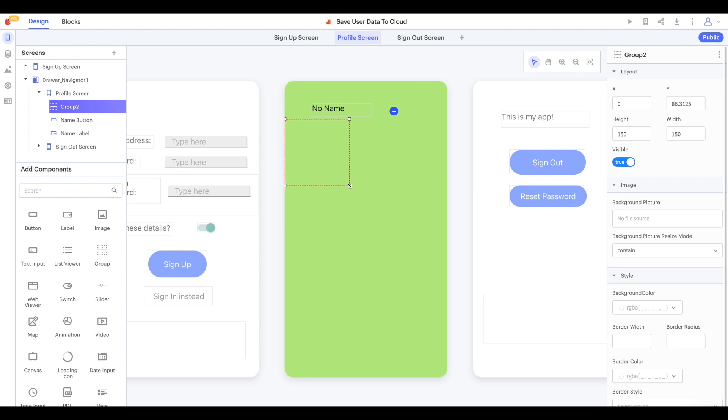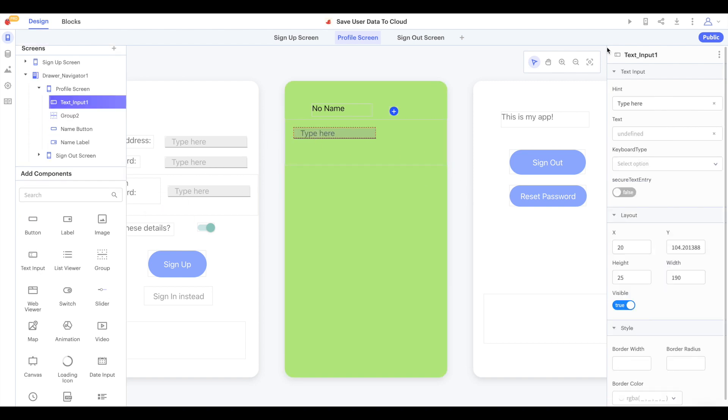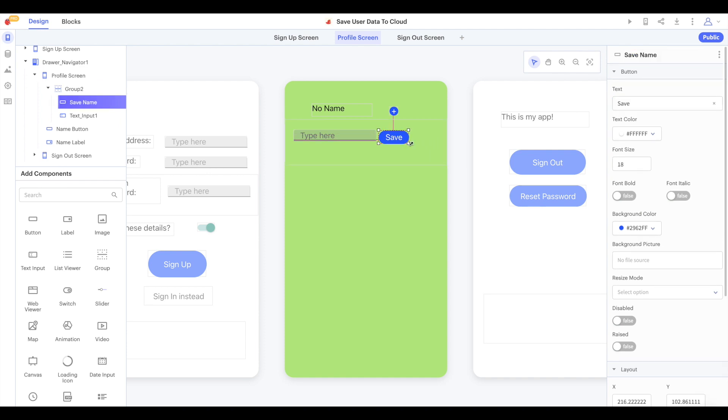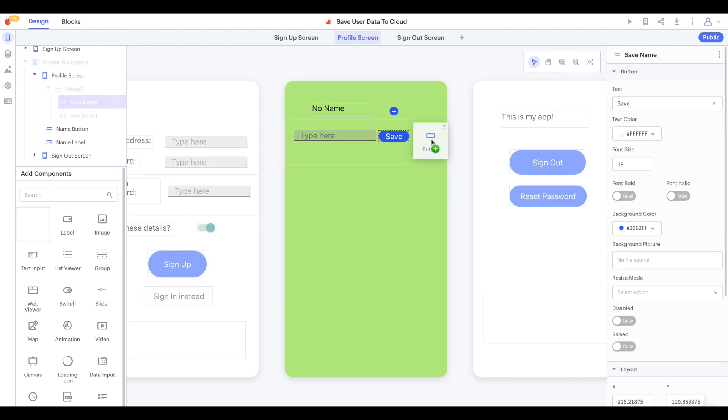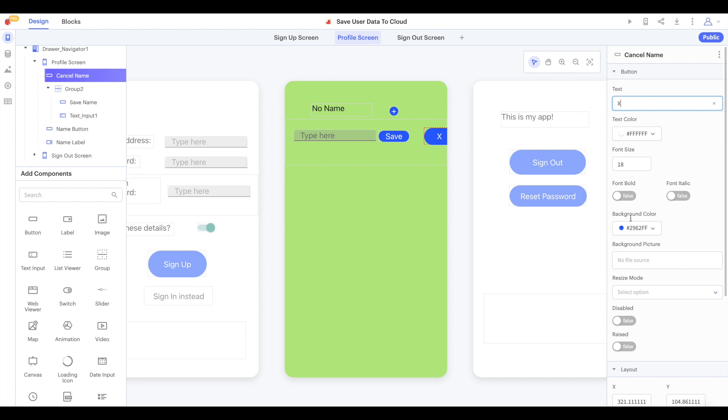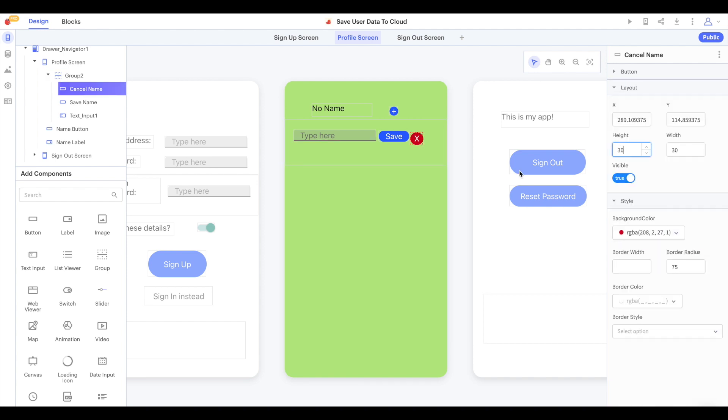Just like in our sign in screen, we're going to create a group with some components that we can show and hide at will. When the user wants to change their name, they will see a text input where they can type their new name, a save button and a cancel button which will be red with a big X on it.